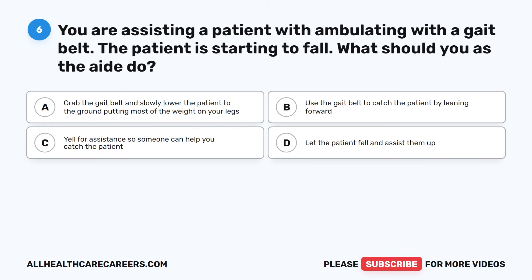Question 6. You are assisting a patient with ambulating with a gait belt. The patient is starting to fall. What should you as the aide do? A. Grab the gait belt and slowly lower the patient to the ground, putting most of the weight on your legs. B. Use the gait belt to catch the patient by leaning forward. C. Yell for assistance so someone can help you catch the patient. D. Let the patient fall and assist them up.